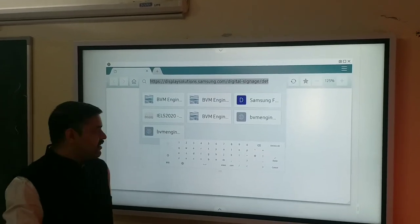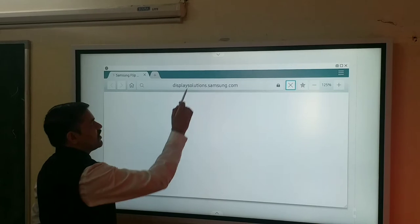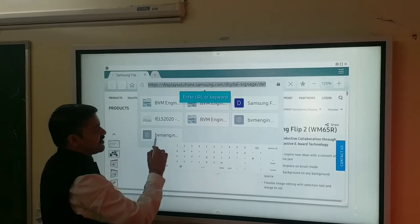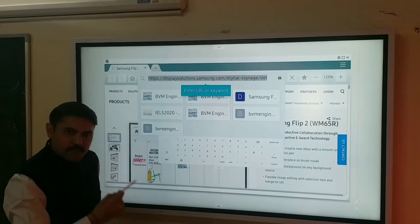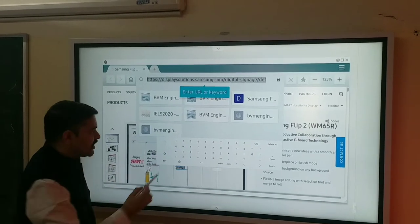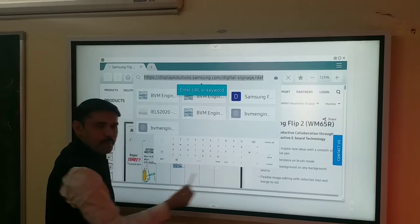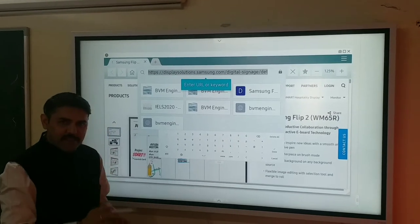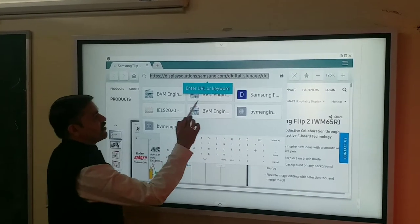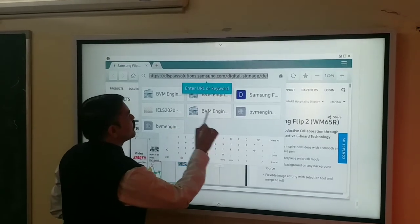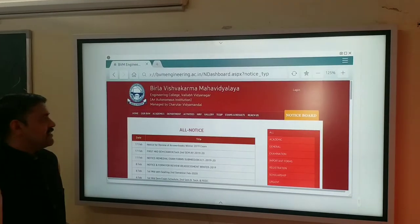If you click on this, the address bar will show you different tabs which have been already previously used, and you can use this virtual keyboard to type in the address. What I will do is go to a specific page that I have already visited.